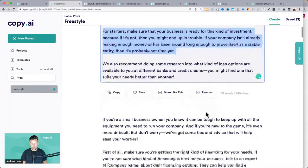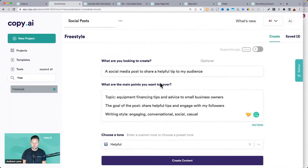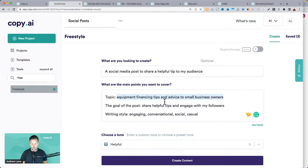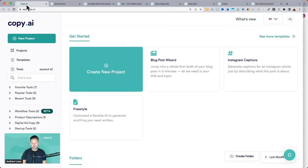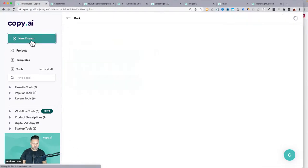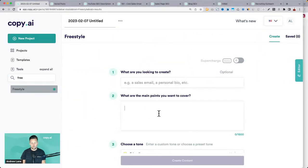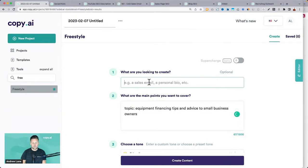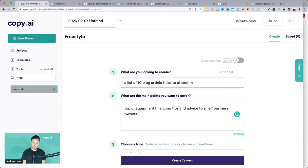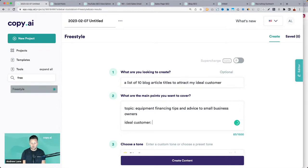If you're just looking for topics in general, this will write out the whole content, but if you want ideas of what to actually write, open up a new project and use the freestyle tool. Tell it: 'a list of 10 blog article titles to attract my ideal customer' — and basically just tell it who the ideal customer is and what the topic is.